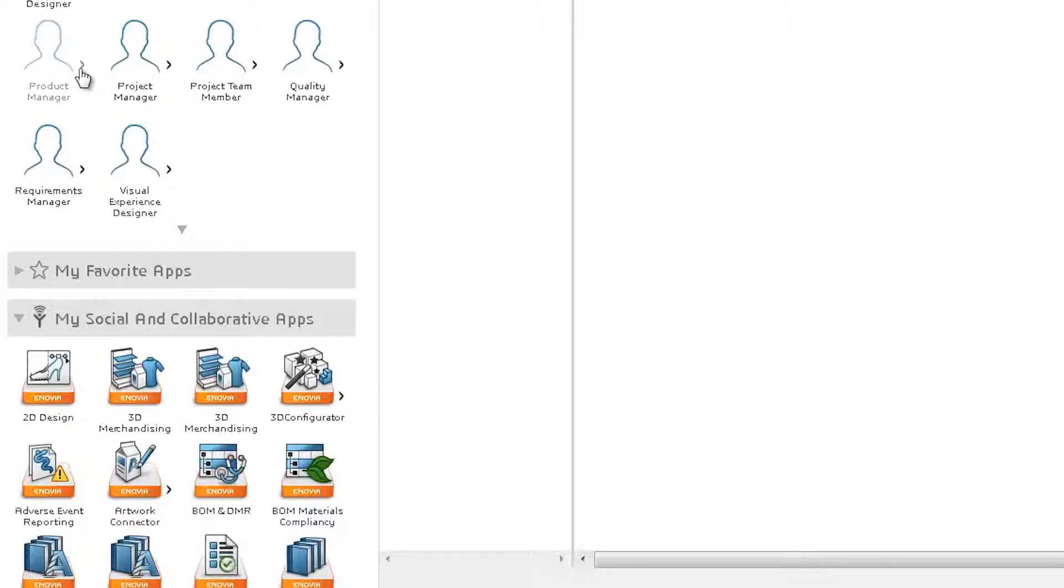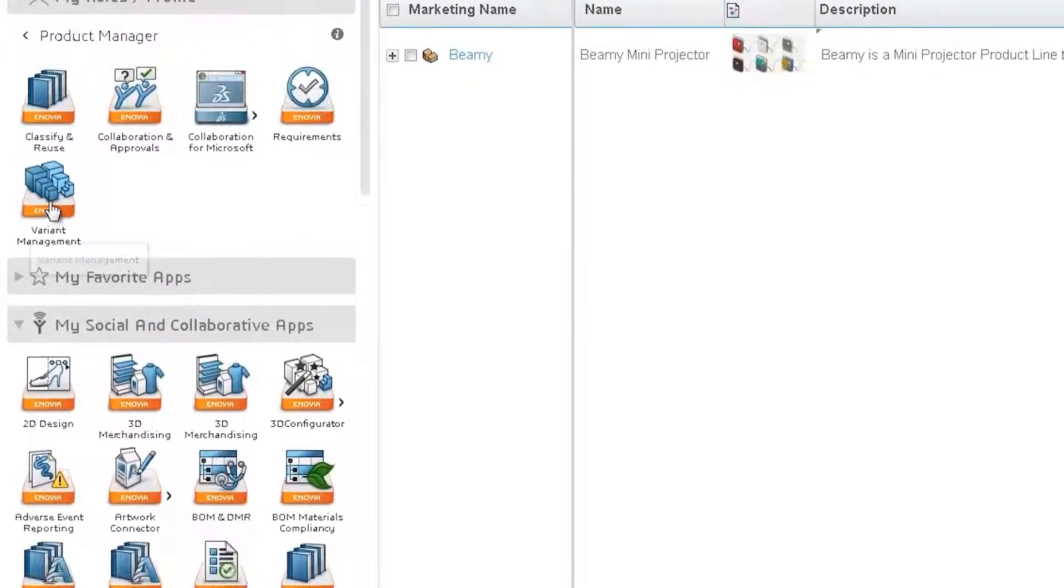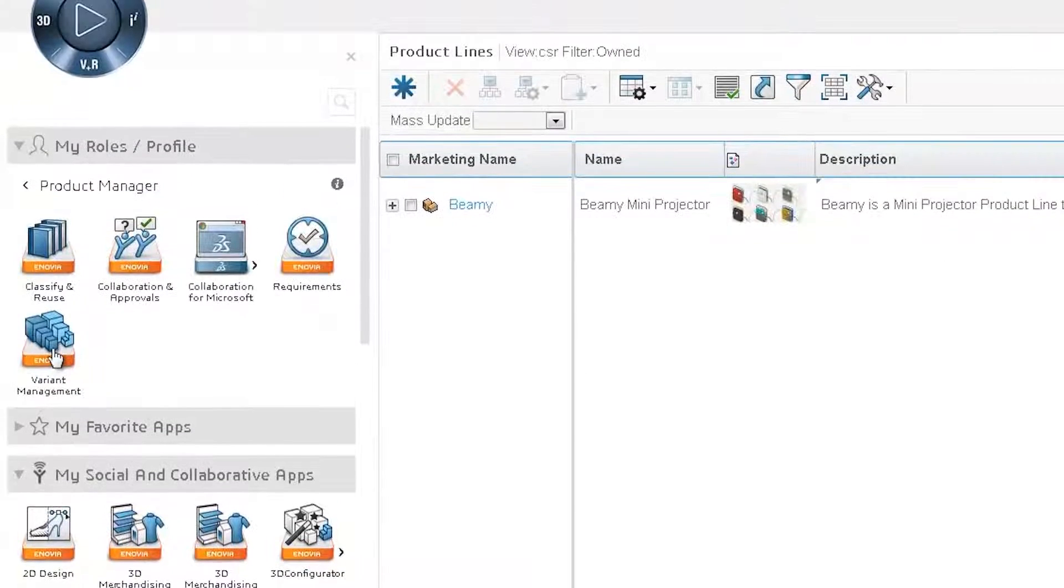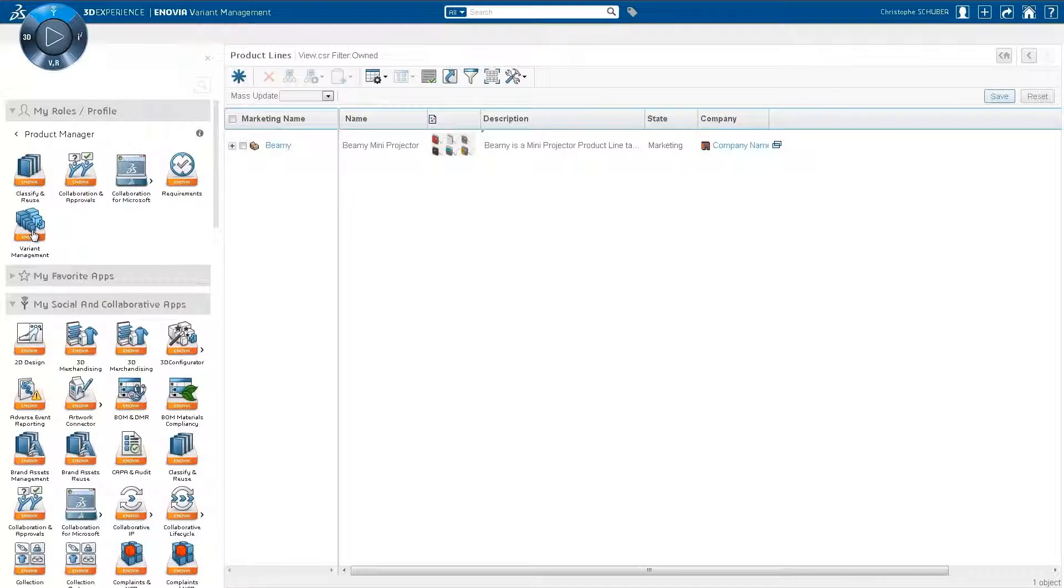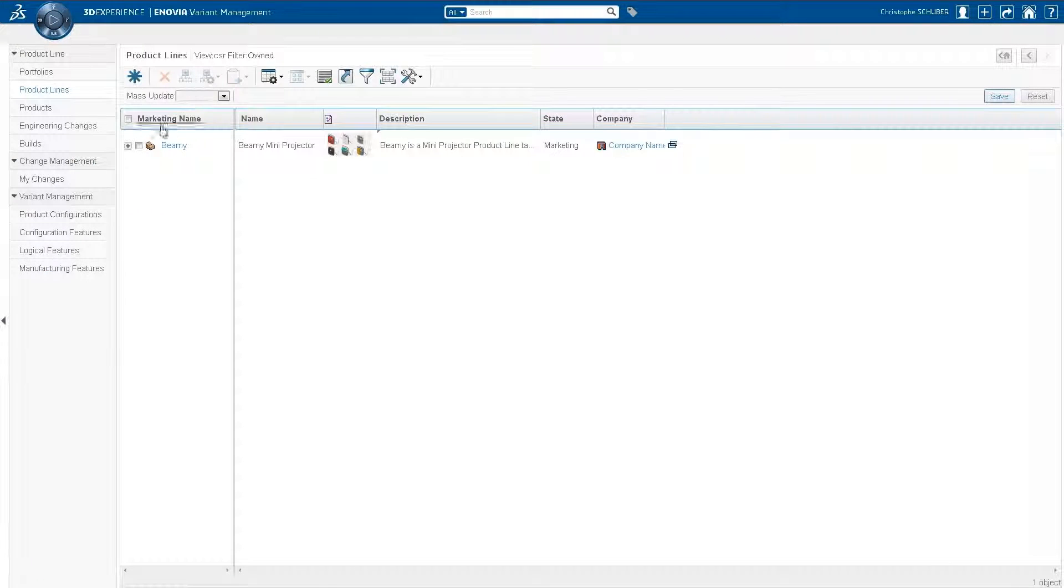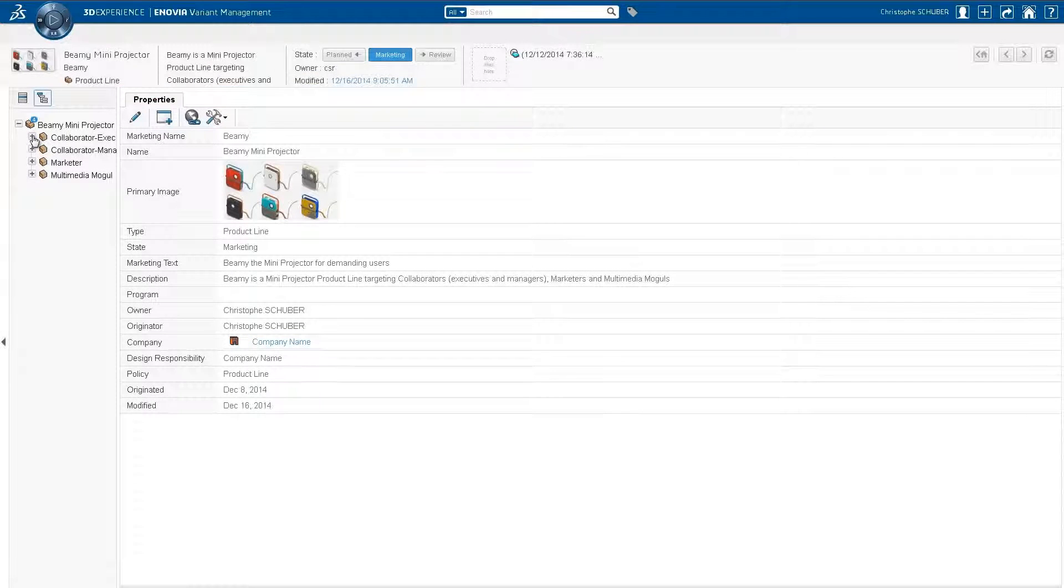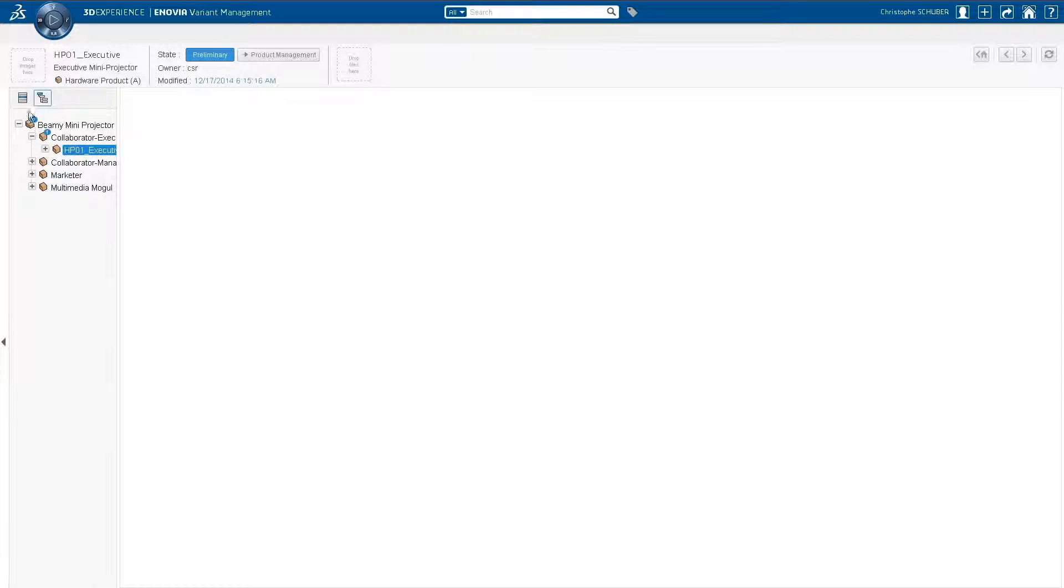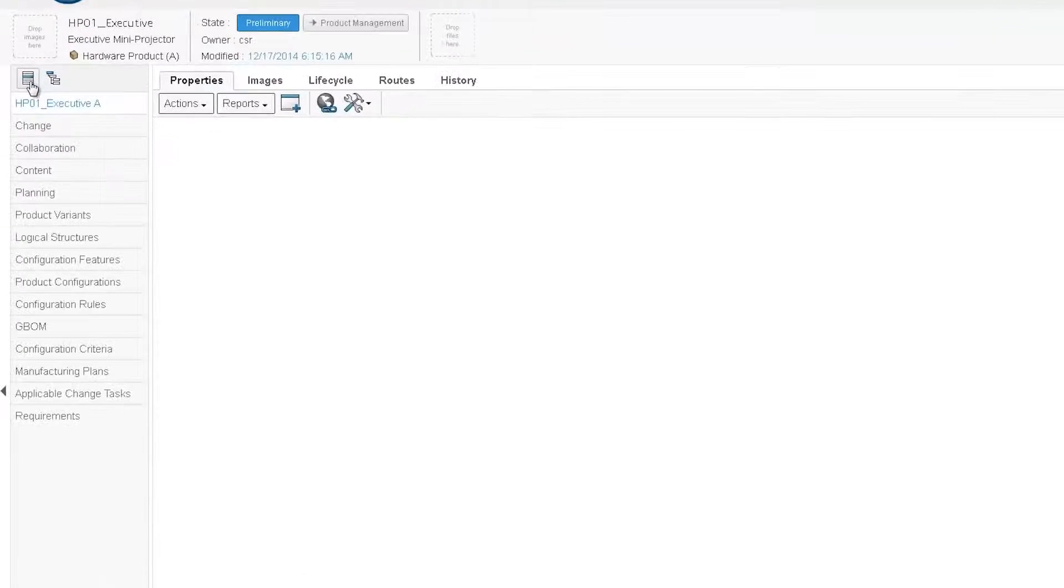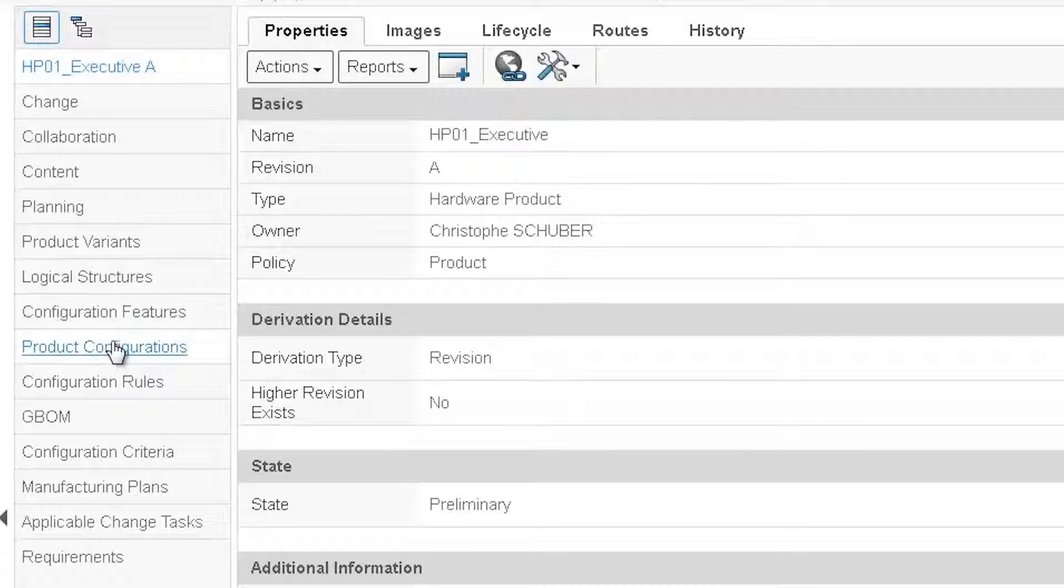Throughout the 3D Experience platform, users can access the applications that they need based on their role. The Product Manager role from Inovia offers the user a palette of relevant applications. The tools for the Product Manager drive customer satisfaction by ensuring that all requirements are delivered to the client's specification.